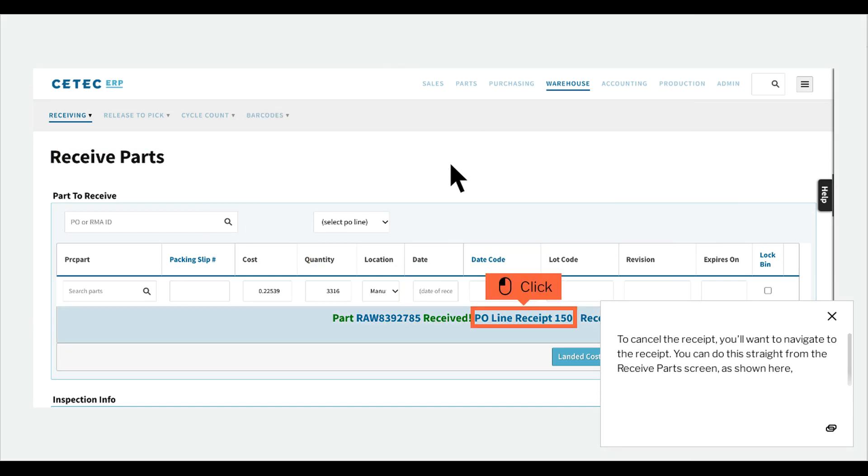To cancel the receipt, you'll want to navigate to the receipt. You can do this straight from the Receive Parts screen, as shown here.